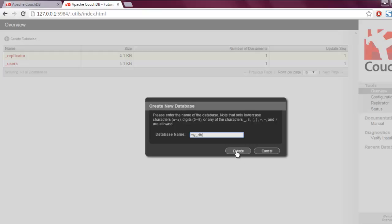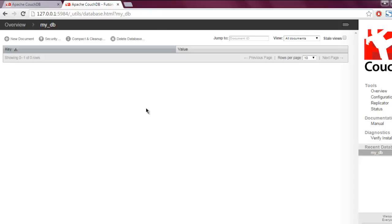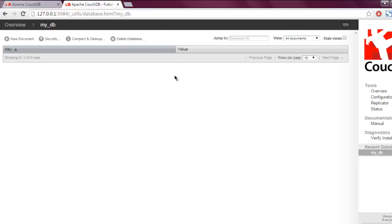This creates my_db's dashboard page. Here you're given the option to create new documents under which we can add our data. We can set the security for our database, then we can compact that database and clean it up. We can also delete that database. Once we have our database ready, the next step is to create a document and I will cover that part in the next video.